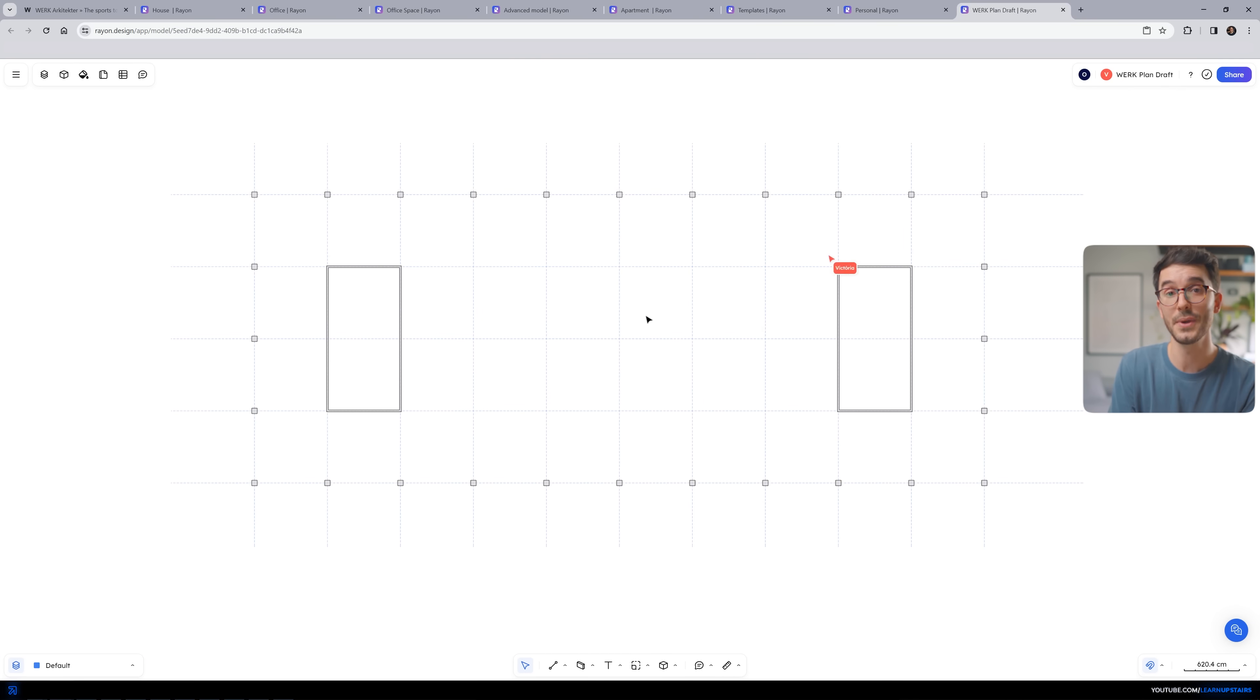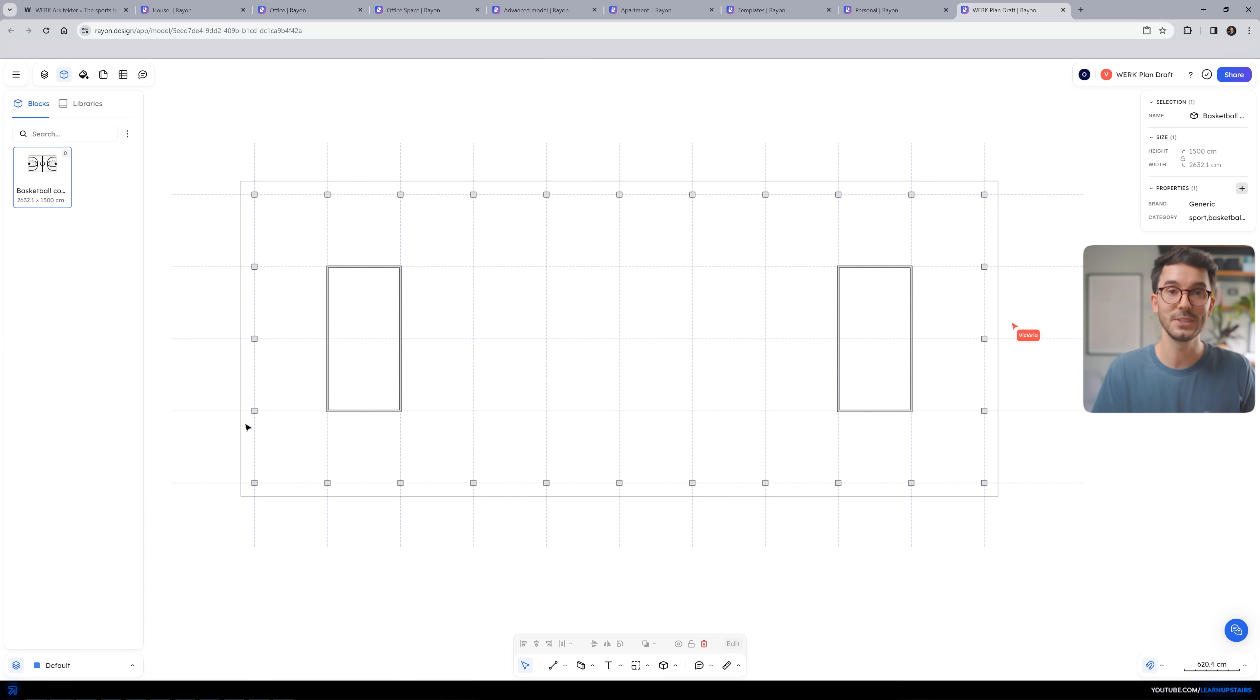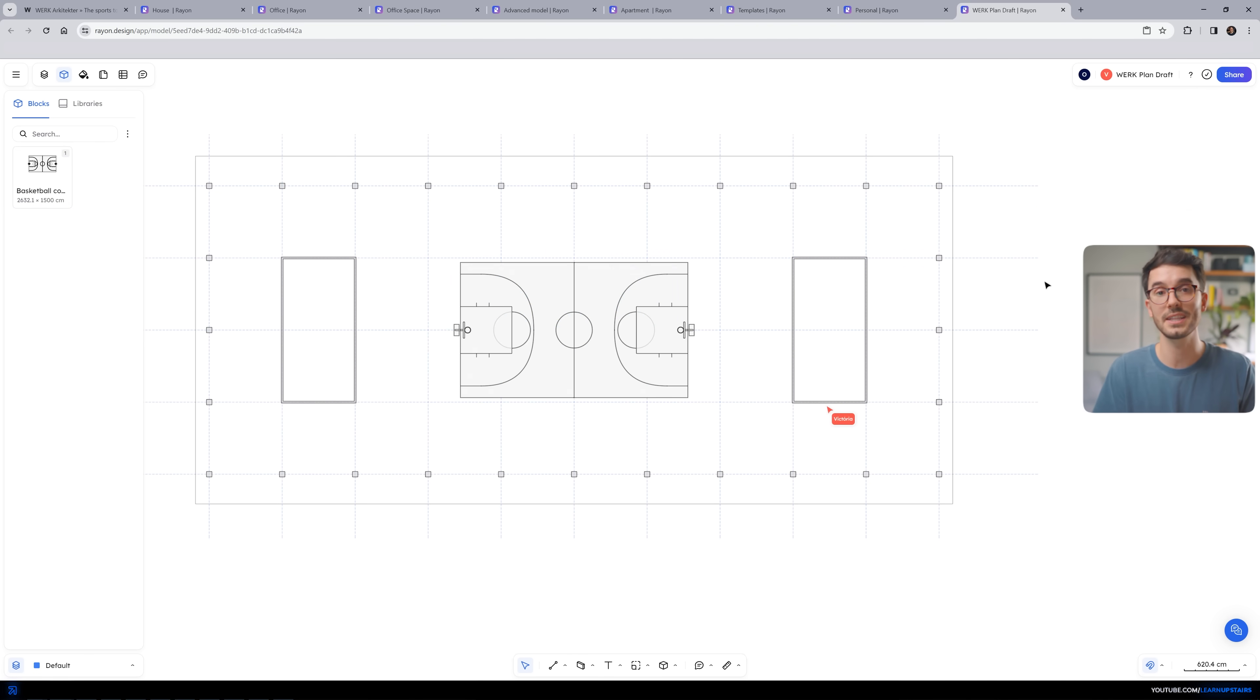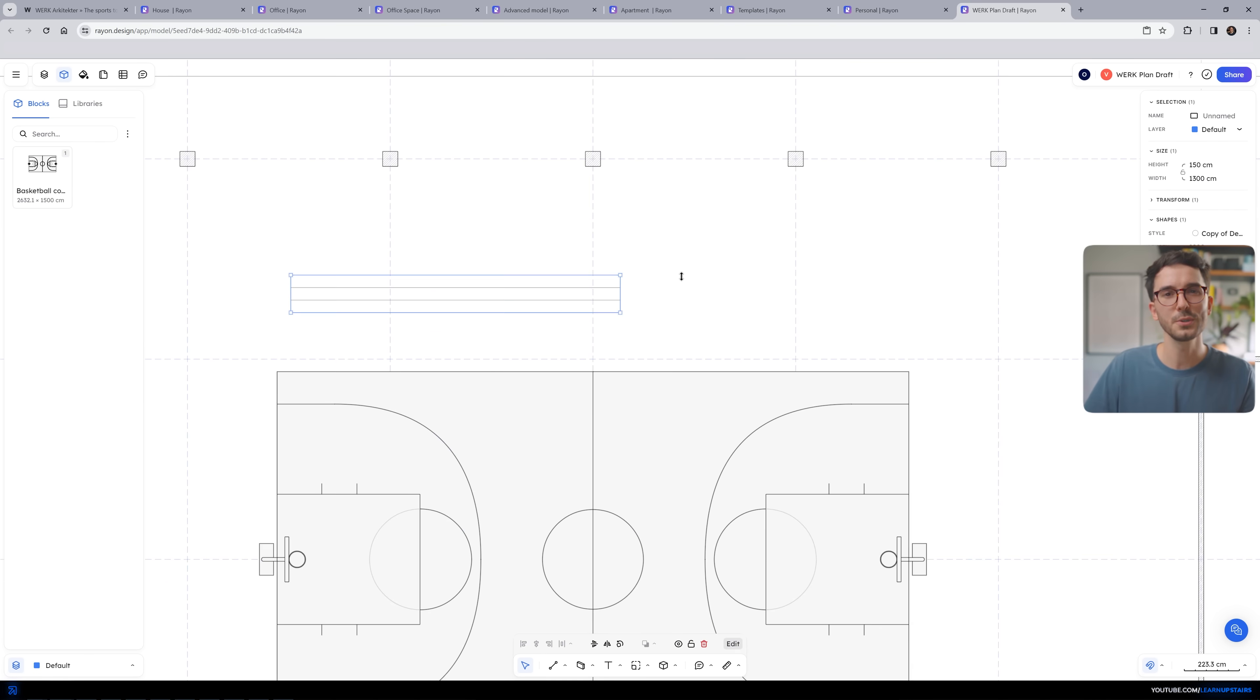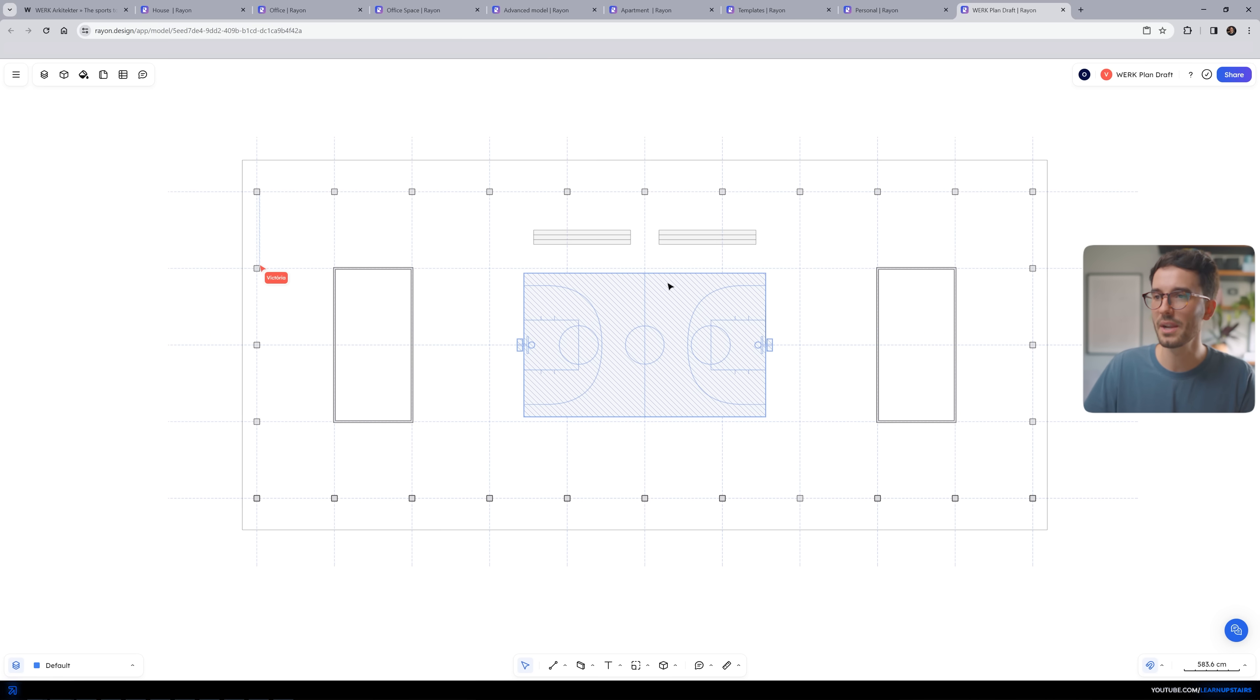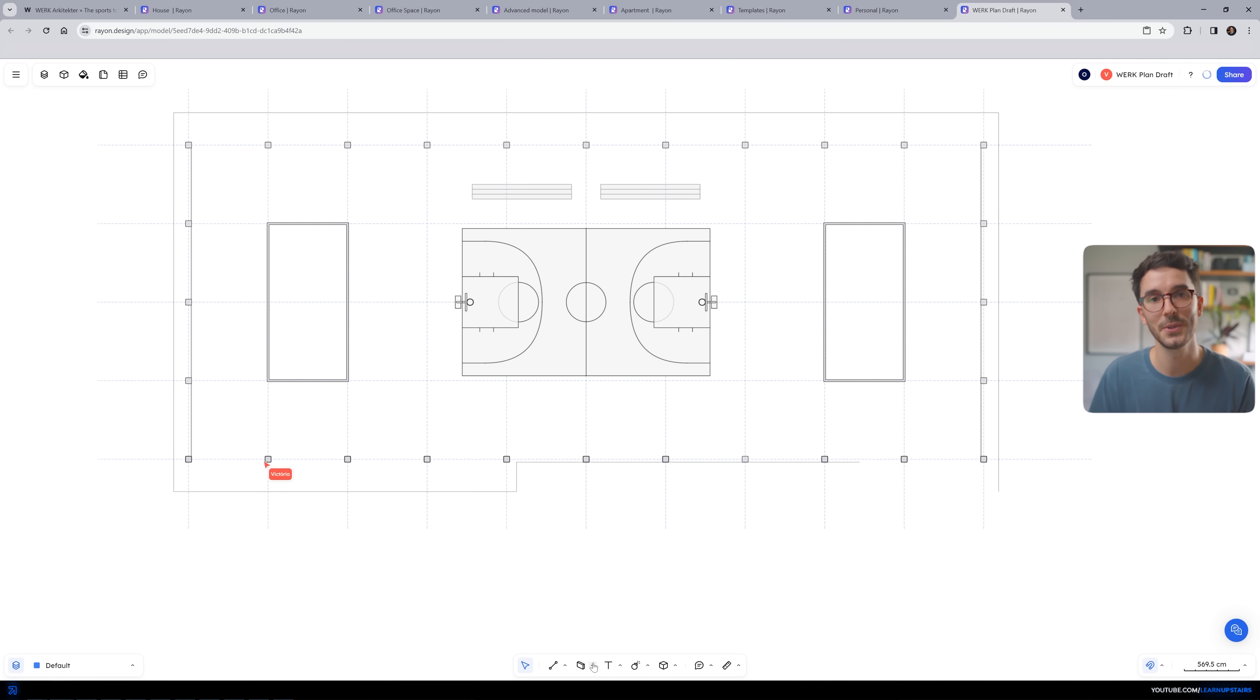And what might be the most important feature of all is that Rayon is a collaborative tool. You can comment, annotate, and share your floor plans with colleagues, professors, and classmates seamlessly. I also see it as a whiteboard that your group can iterate together.